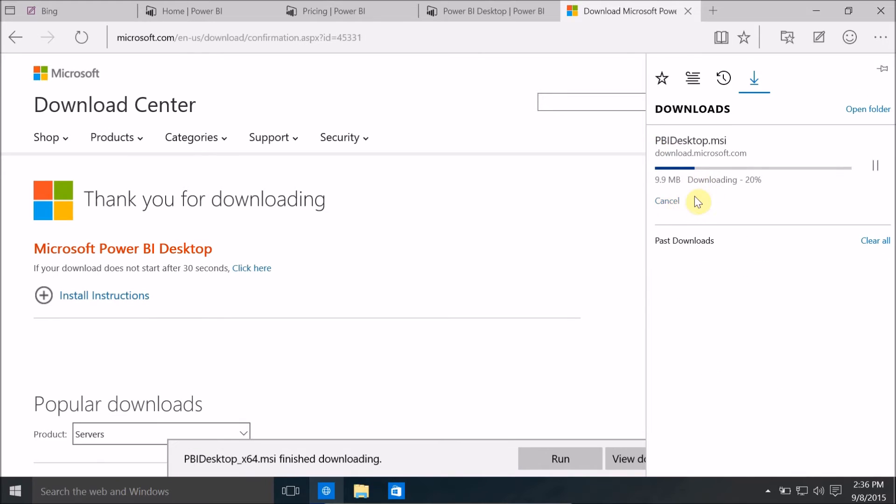So here is my second download and downloading is in progress and it's hardly going to take a few seconds.